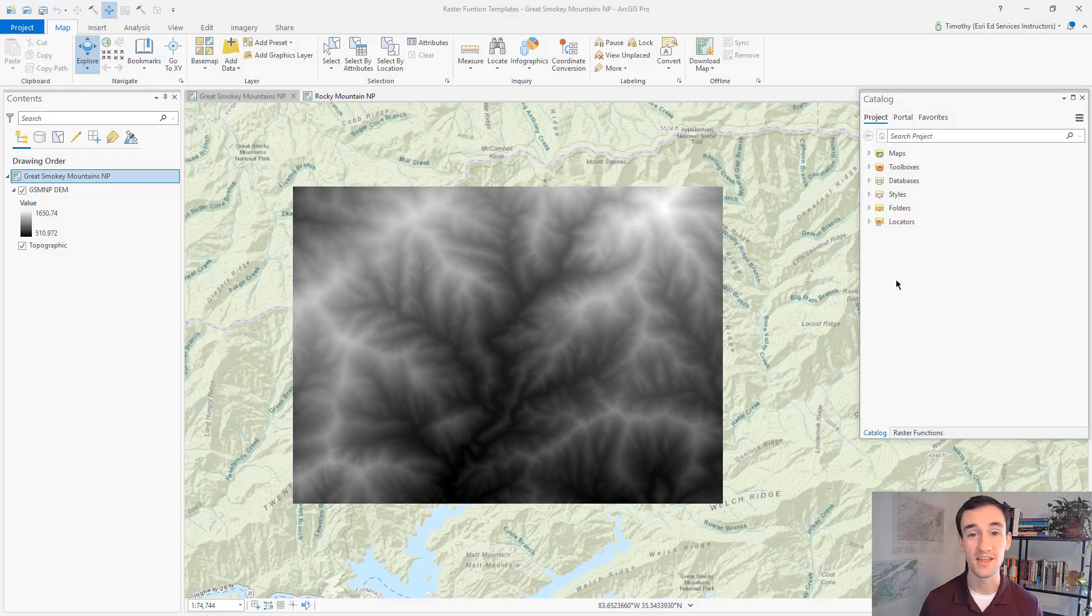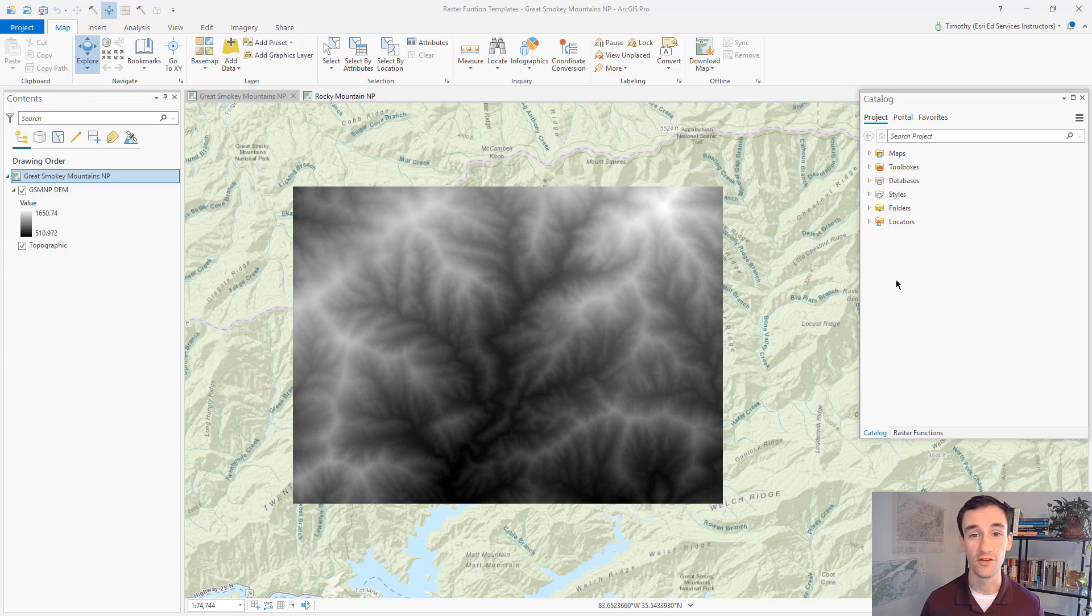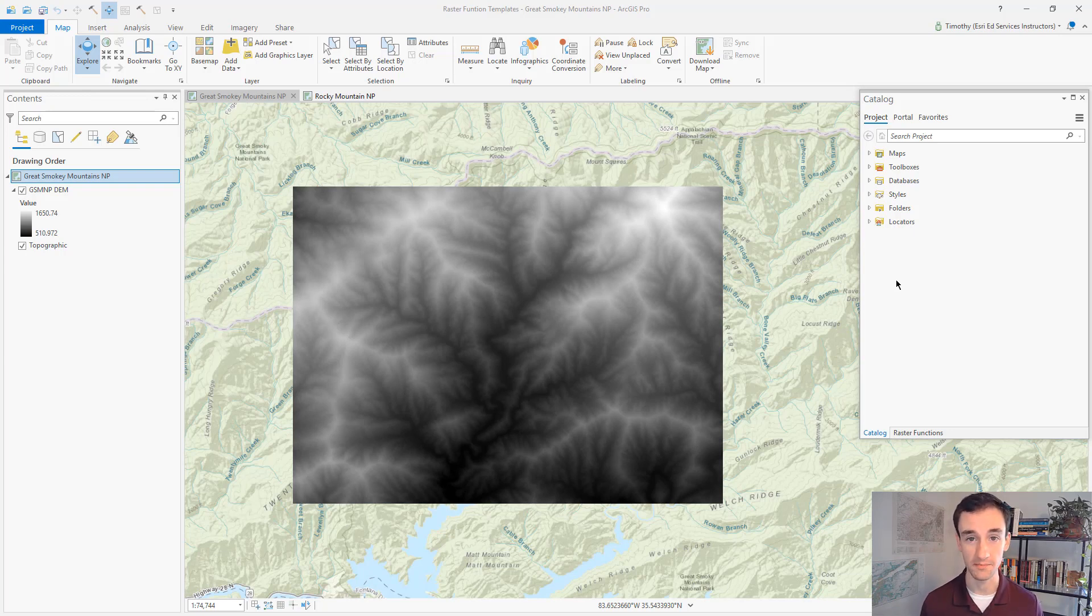Hi, I'm Tim, an Esri instructor. I'd like to show you a quick way to create a raster function template.